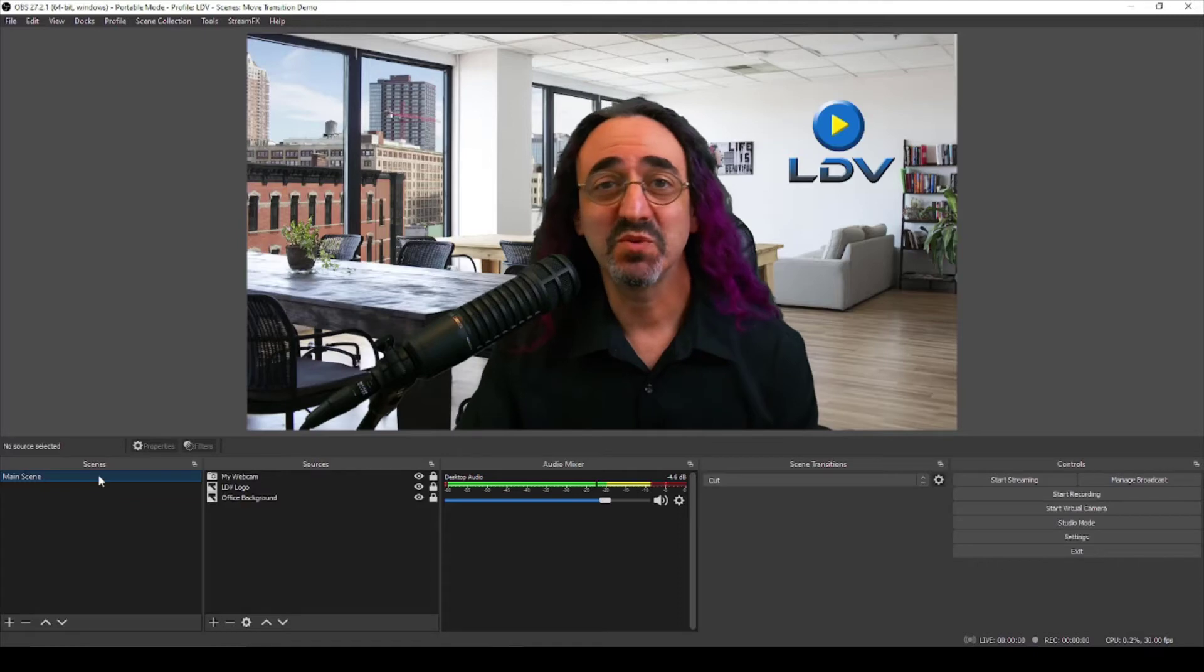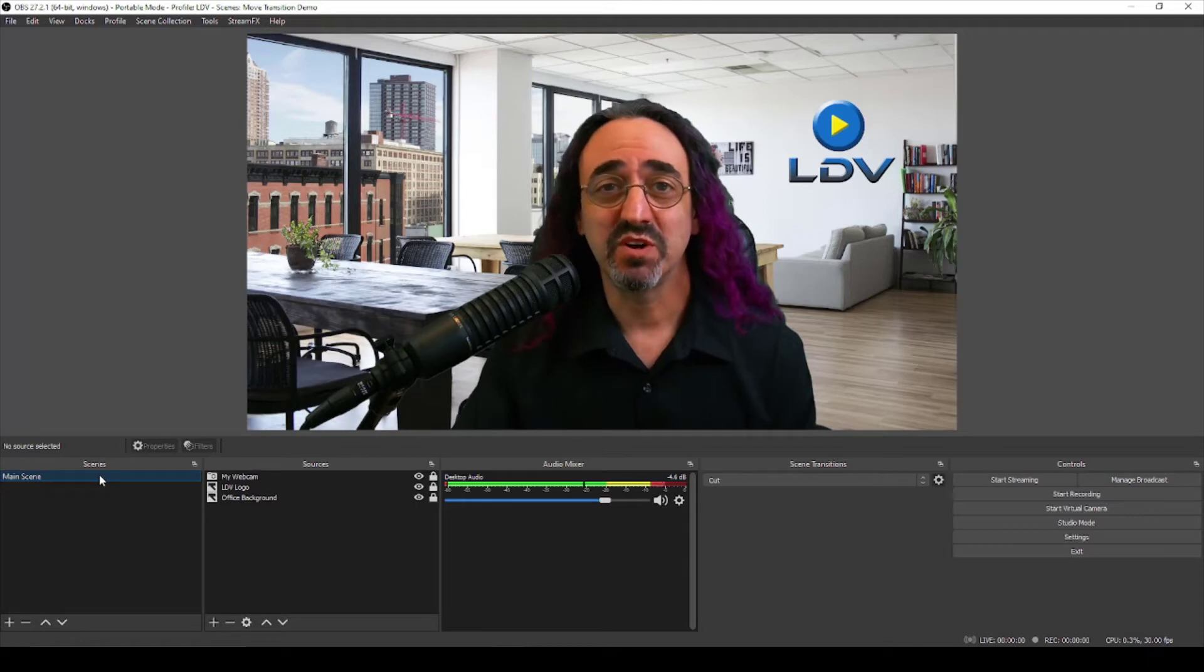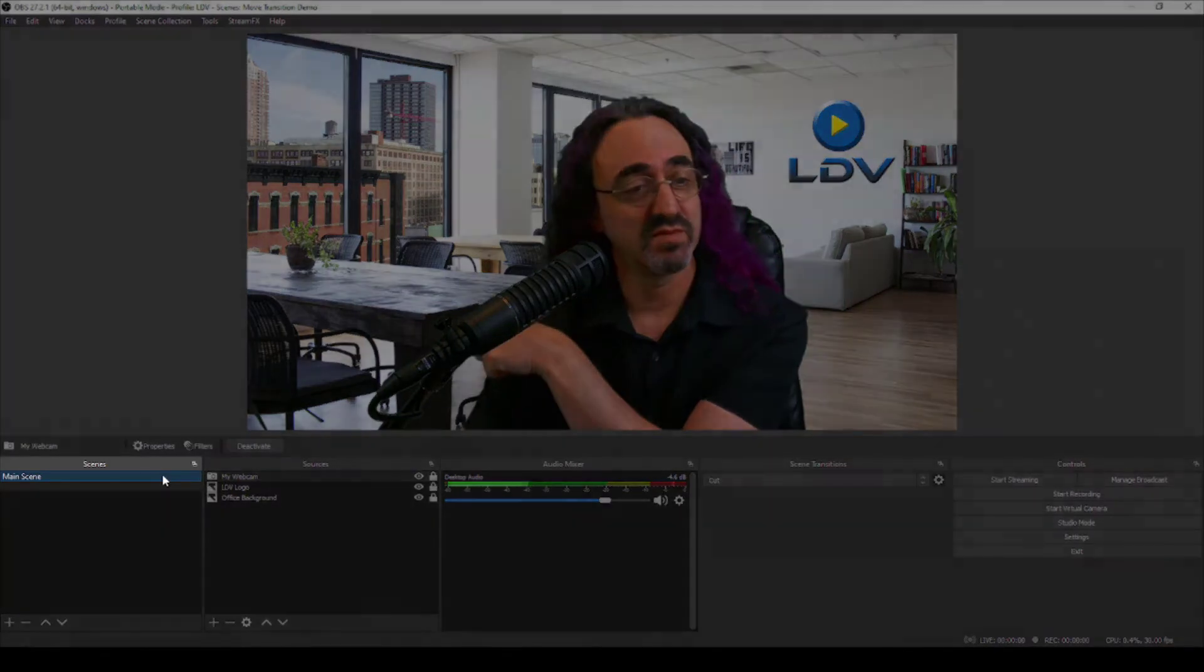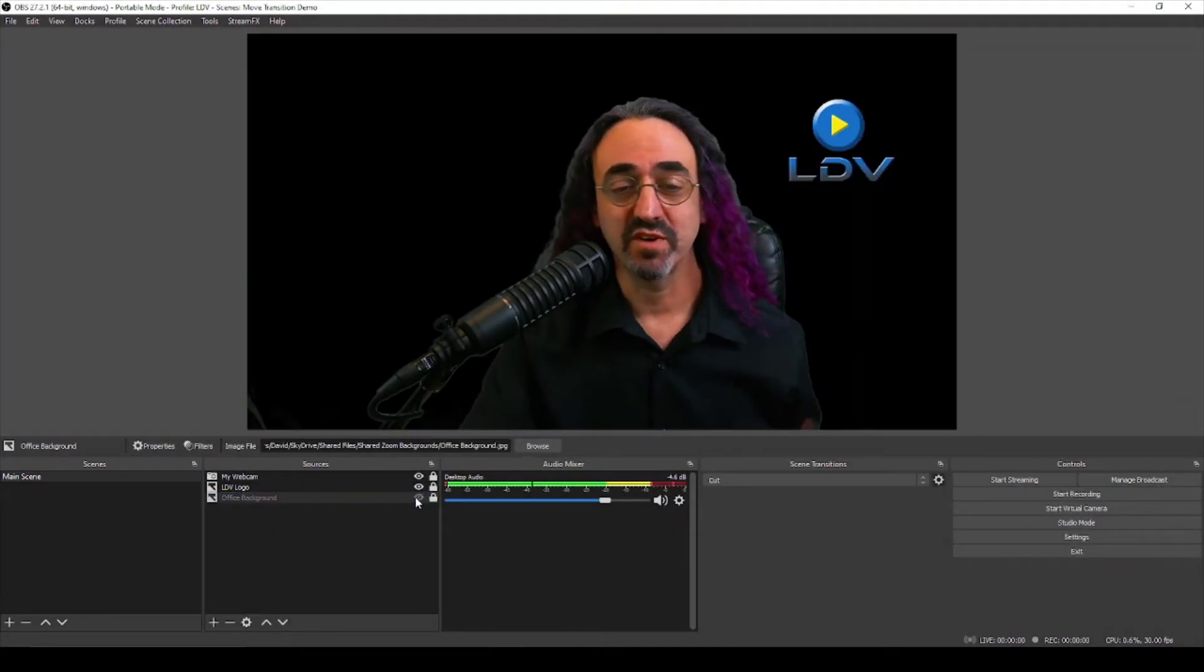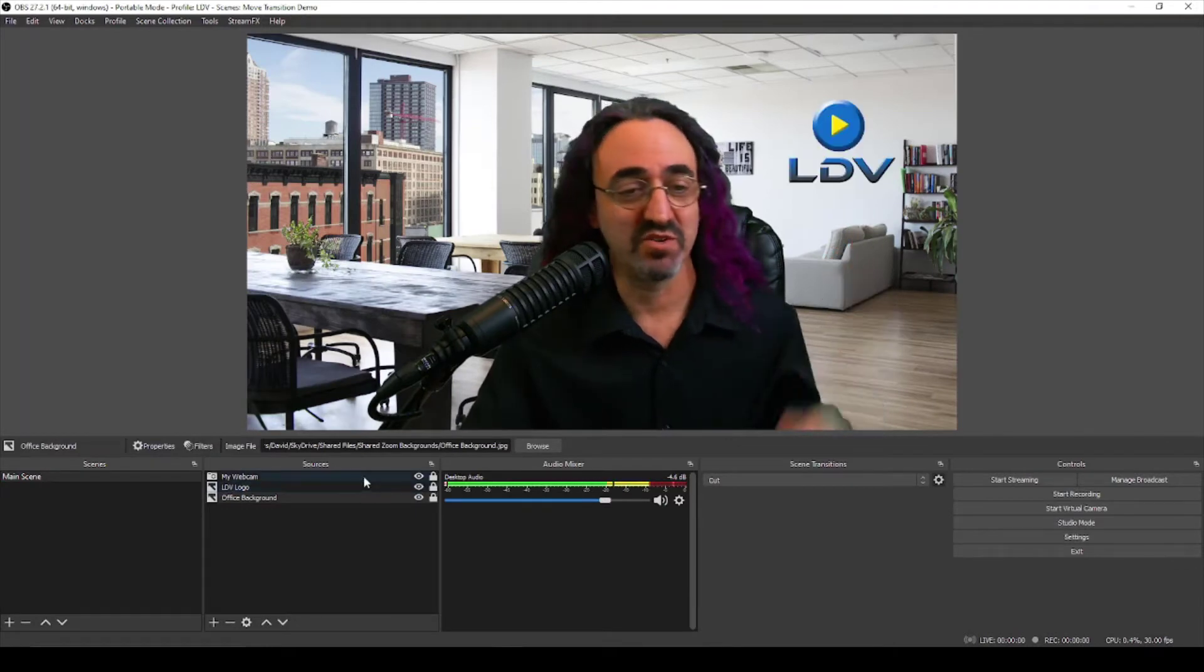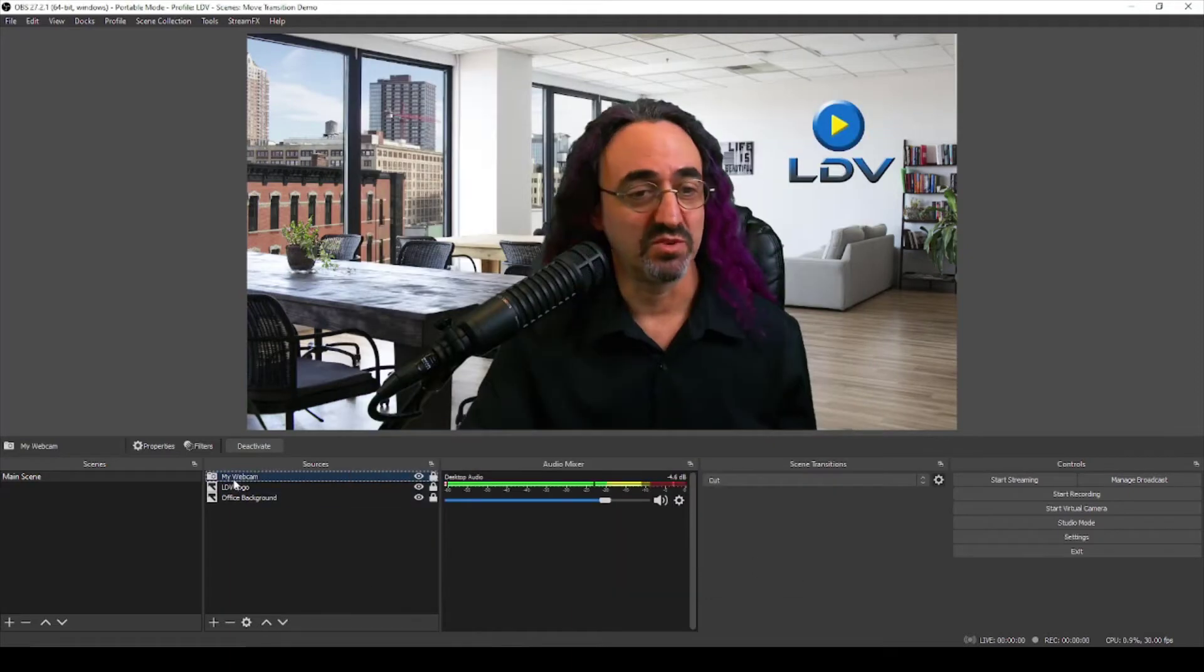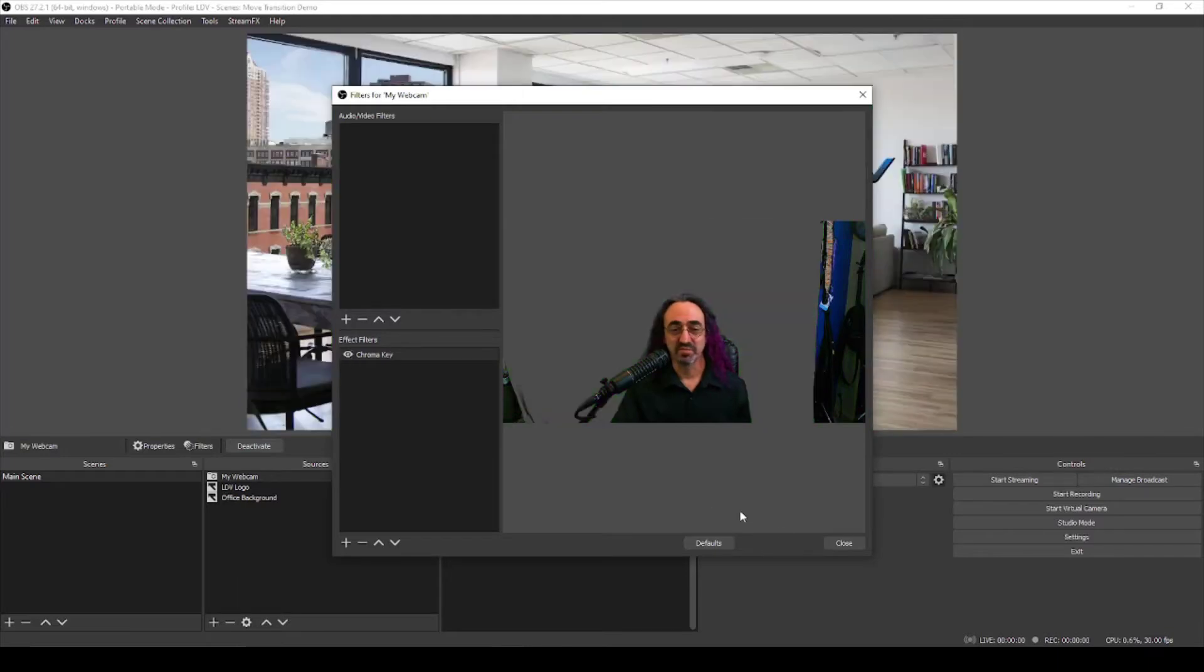Okay, so here we are in OBS and for this video I'm assuming you know the basics of scenes and sources. If not, I suggest you watch some of my older tutorials. For this demo I have a basic setup. I just have one main scene with our office background APG, the LDV logo, and my webcam which is a Poly Studio P15.